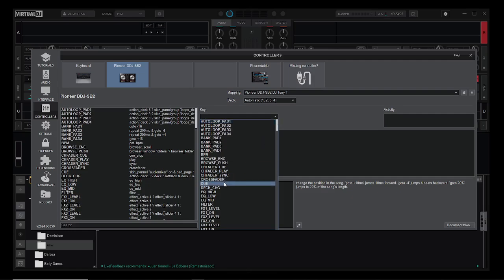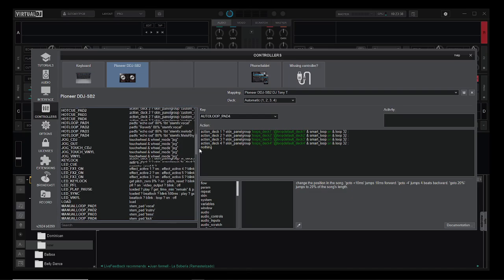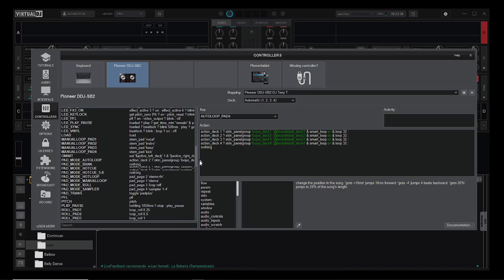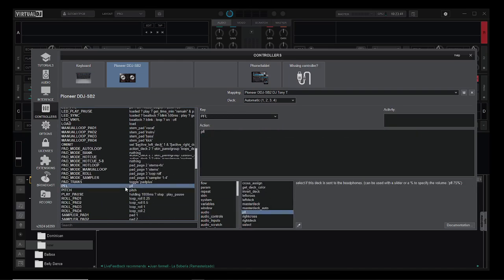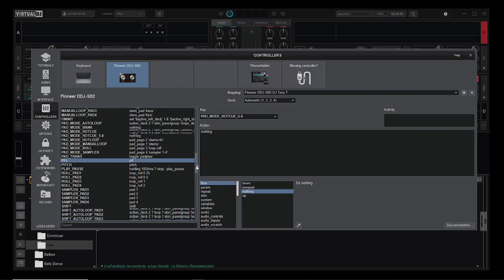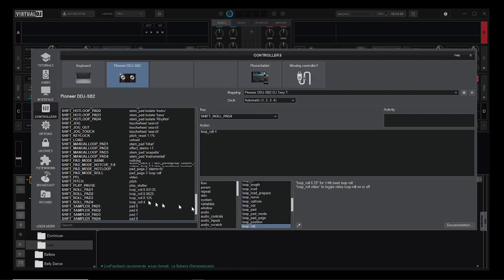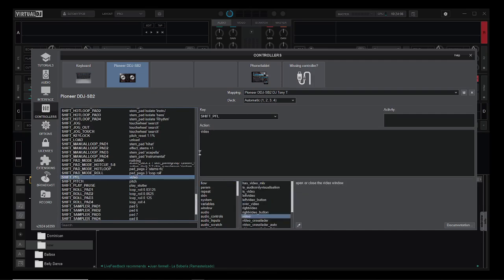For example, if I hit the Q button, actually let's do the PFL because that one's easier. So PFL does PFL naturally. But if I do shift PFL, I have it programmed to turn on and off the video, so I can control the video on and off feature.